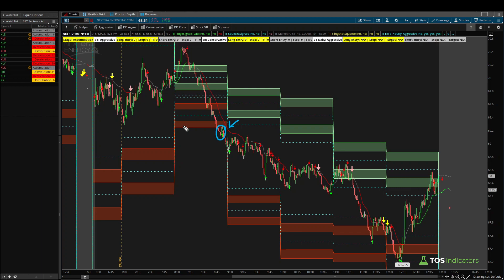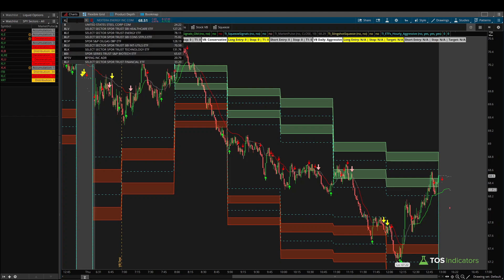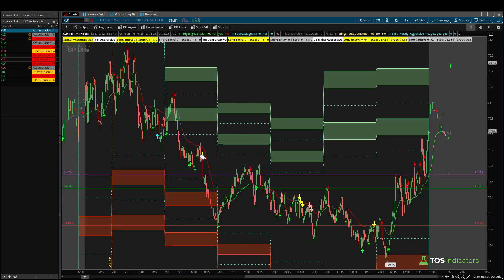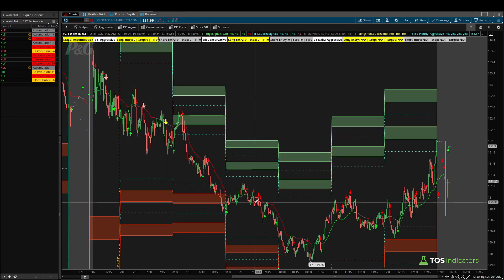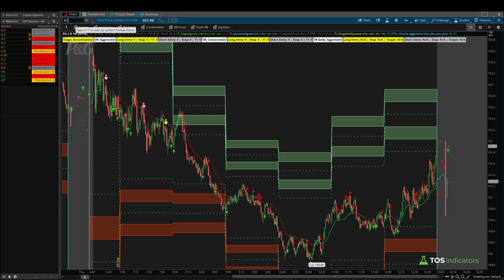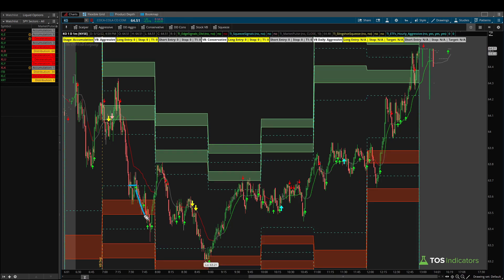For one more example: XLP, the consumer staples ETF, also had a breach at that 8 to 9 AM hour — price breached the cyan line giving the edge signal and then bounced. Inside XLP, Procter & Gamble breached the aggressive and went a little further below the clouds before a small bounce, but not much strength there. Contrast that with Coke — it hit the aggressive, went below it, hit the conservative, and then really held that conservative before having a nice rally, breaking above even the opening high price.